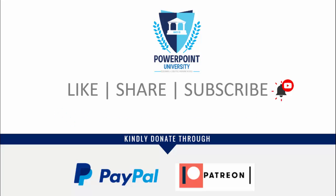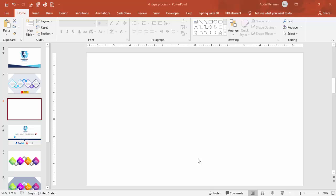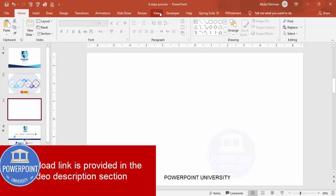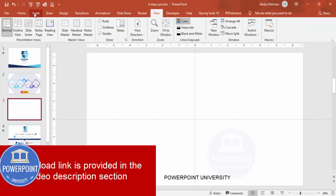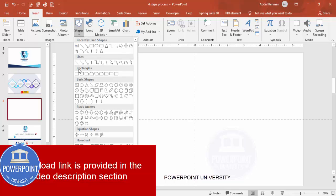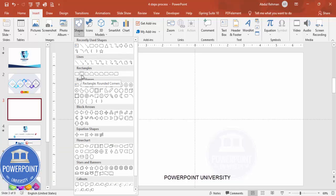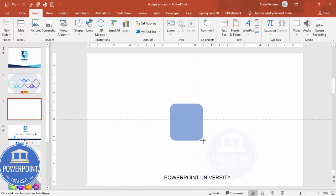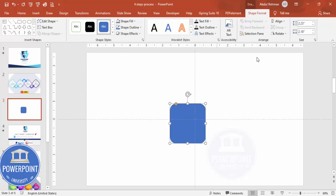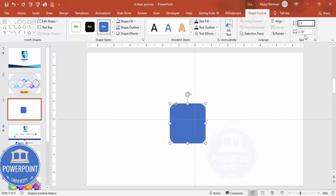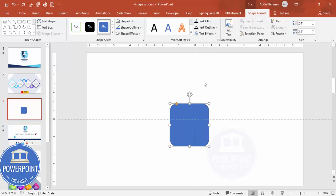I have used Office 2019 to do this, so let's start the tutorial. Add a new slide, go to View and enable the guides. Go to Insert, then Shapes, and from the rectangles choose the rounded corner rectangle. Draw the rectangle any size, then go to Shape Format and set the height and width both to 2.4 to make it a perfect square.